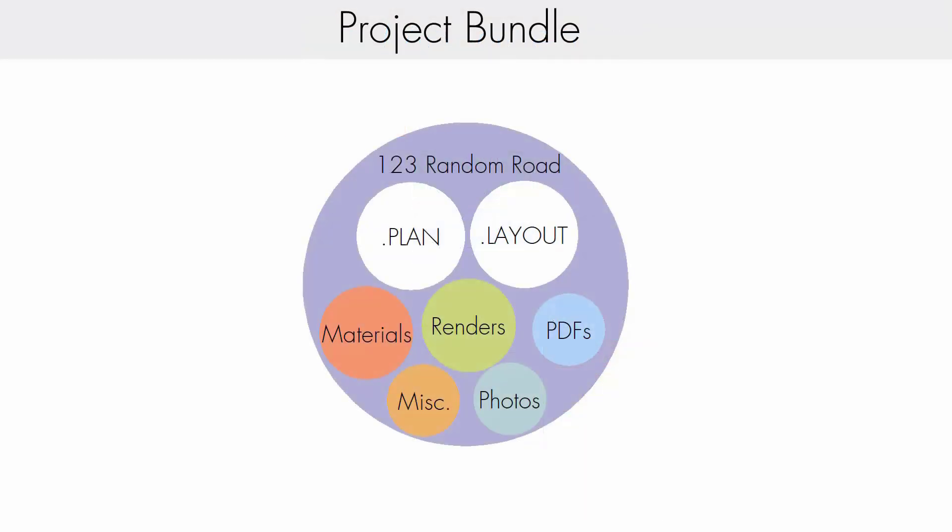In X17 we have added Chief Architect project management. When project management is turned on, all files associated with a project are bundled together, so links cannot be accidentally broken. For example, plans and layouts are bundled together into a project, so renaming a plan or a layout will not break the link between them. We can make copies and move files within the project without worry that that link will break.